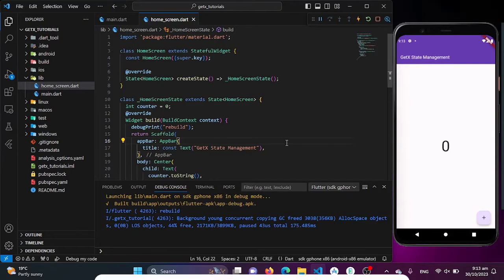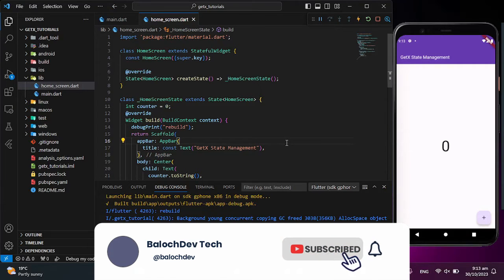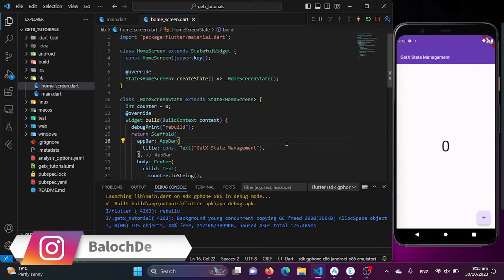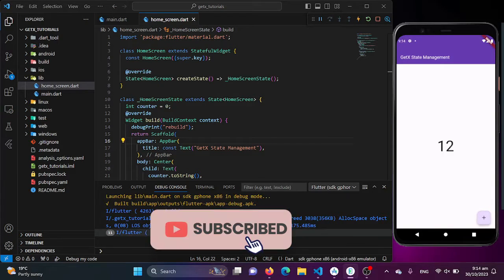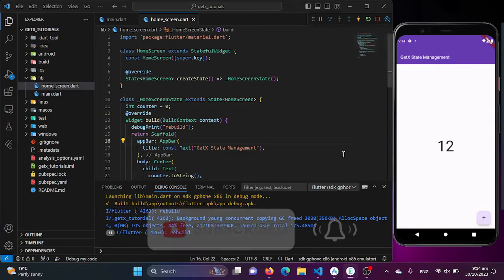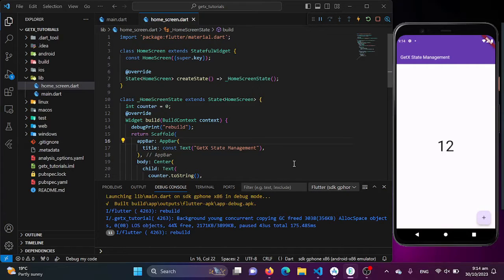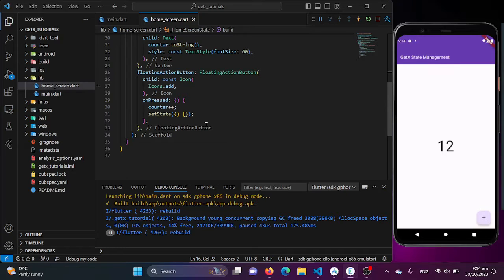To get started, we have already created a basic Flutter project with a counter example. In this initial code example, you can see a simple counter application. The issue here is that the entire screen is being rebuilt every time we click the button — every time the entire screen is being rebuilt. This is far from ideal and it consumes unnecessary resources. The issue lies in the standard Flutter state management, which leads to excessive widget rebuilding.